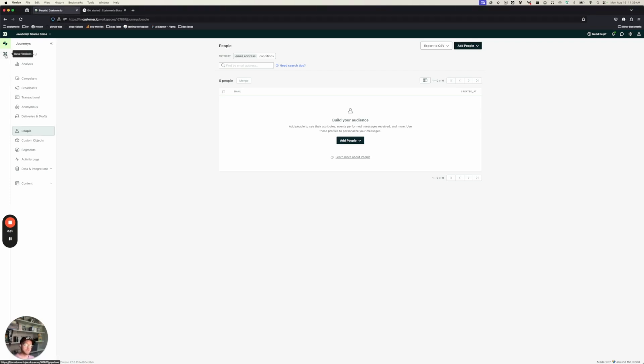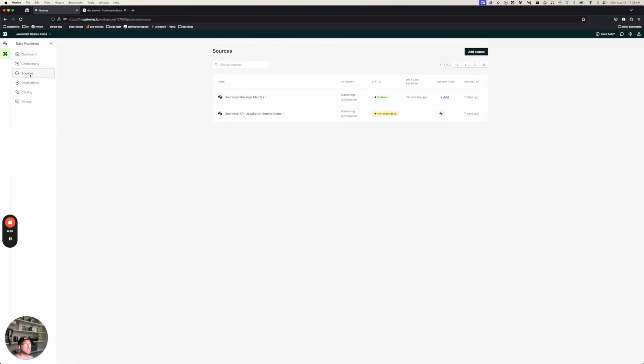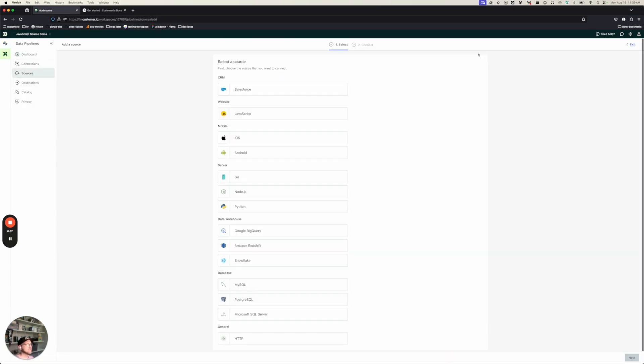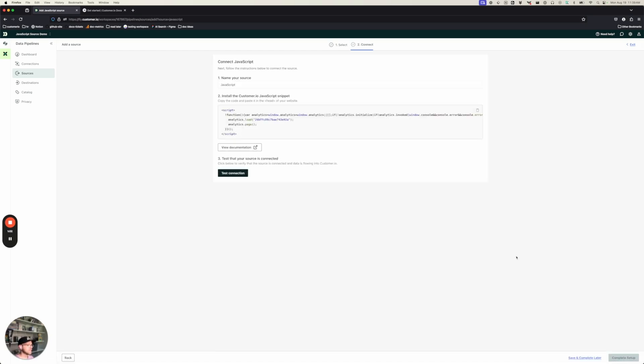To set up the JavaScript source to get started, we will go to data pipelines, go to sources, click add source, select JavaScript, which is in the website category, and click connect JavaScript.